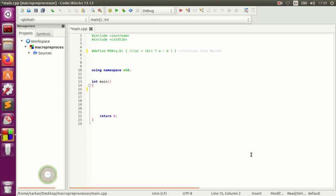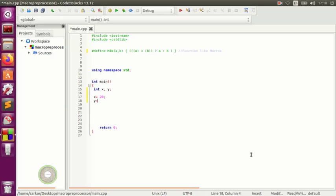At the bottom we put x and y. We declare int x and y, and we give them values — x is equal to 20 and y is equal to 50. Then we put a cout to display the result.